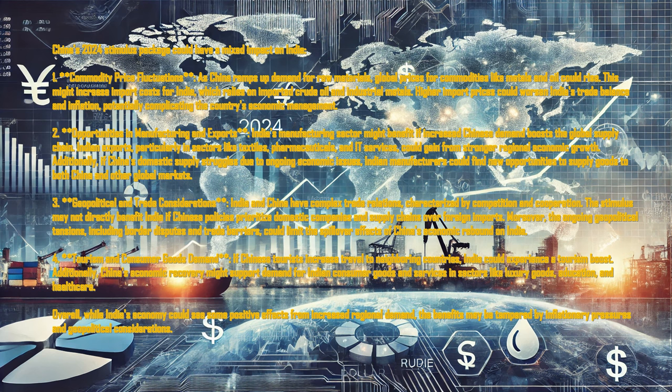Additionally, if China's domestic supply struggles due to ongoing economic issues, Indian manufacturers could find new opportunities to supply goods to both China and other global markets.